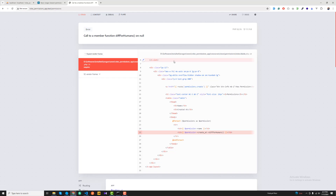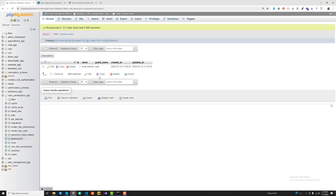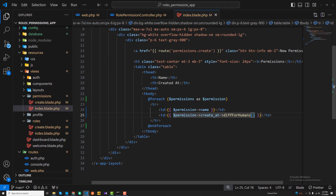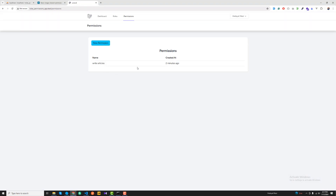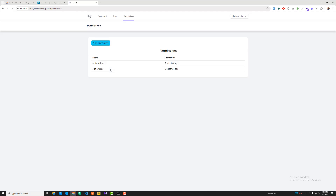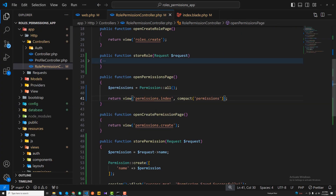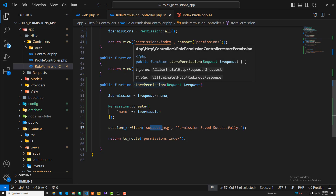On refresh we get 'diffForHumans on null', meaning our permission wasn't created yet — but actually it was. I was referencing the wrong table name. After fixing it and refreshing, we can see it was created two minutes ago. Saving again confirms the permission is saved successfully.